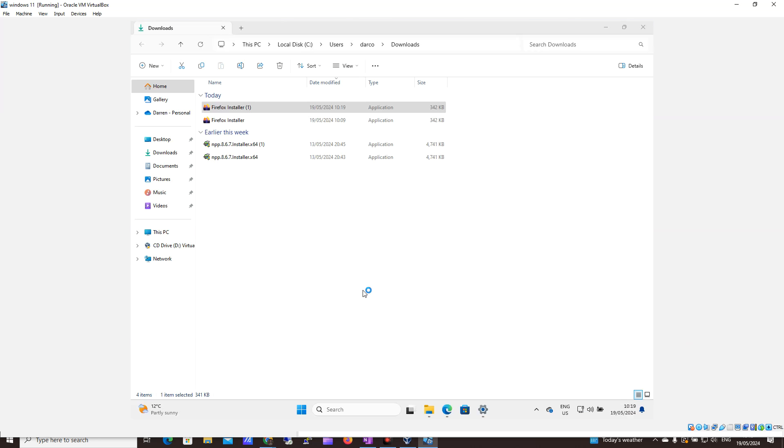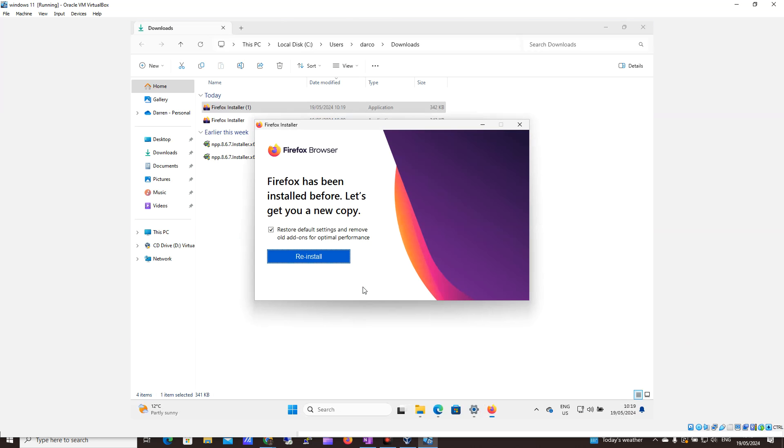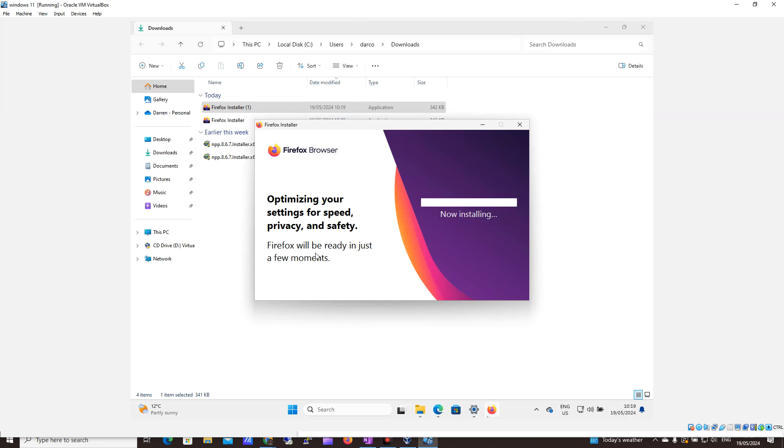And I'm going to click yes, I do want to run it. Okay, so I've done this previously. So where it says reinstall, you can just press install. And it would then begin to install the Firefox browser for you.